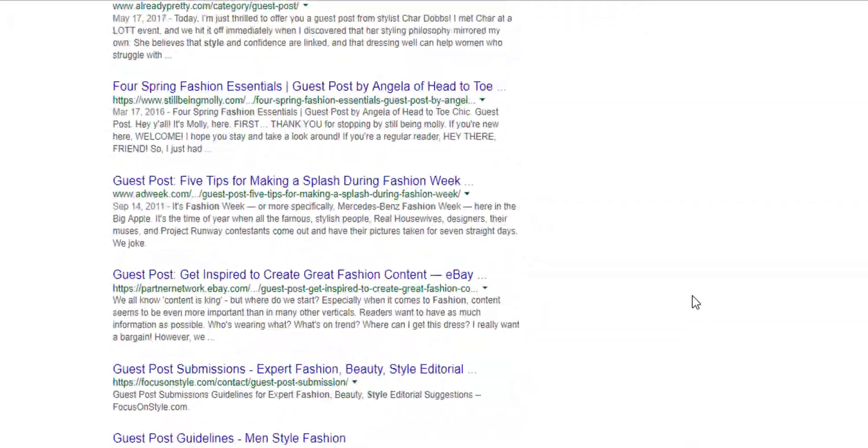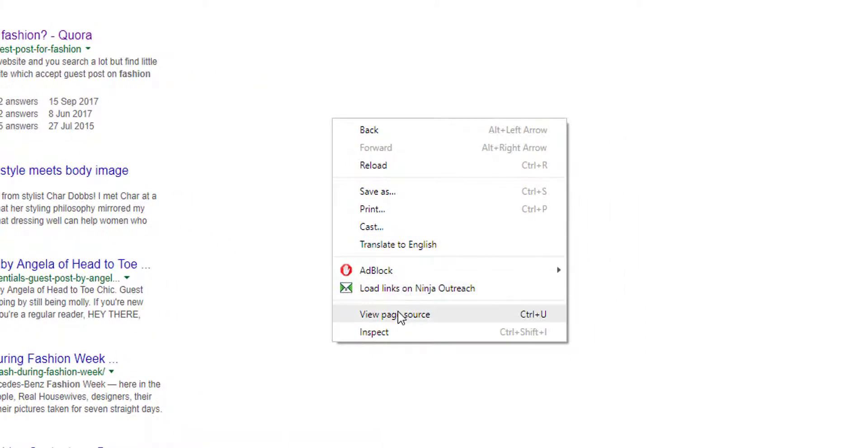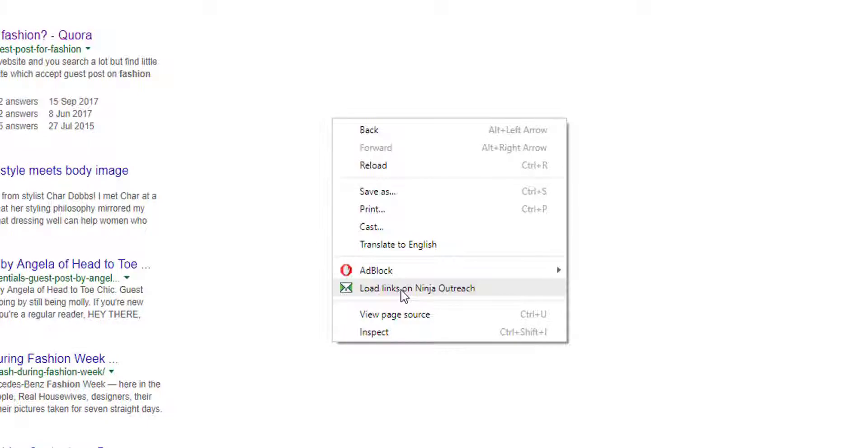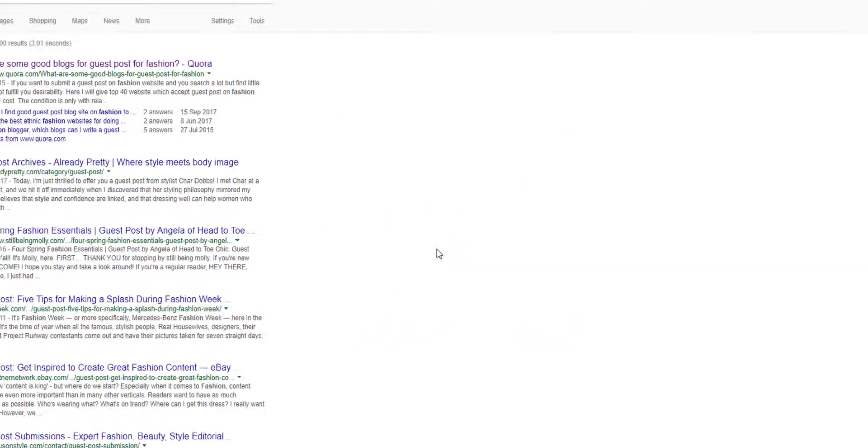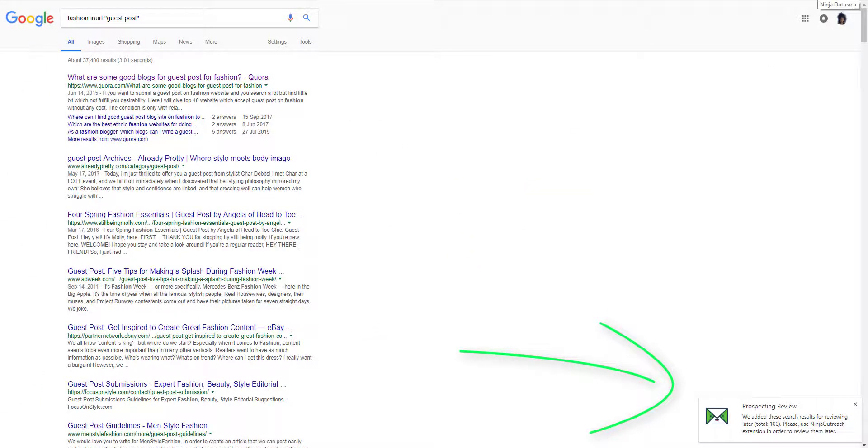Now next what you want to do is transfer this to your Chrome extension by right-clicking on a blank space on your browser and then selecting load links to your Ninja Outreach Chrome extension. Now you have two options.